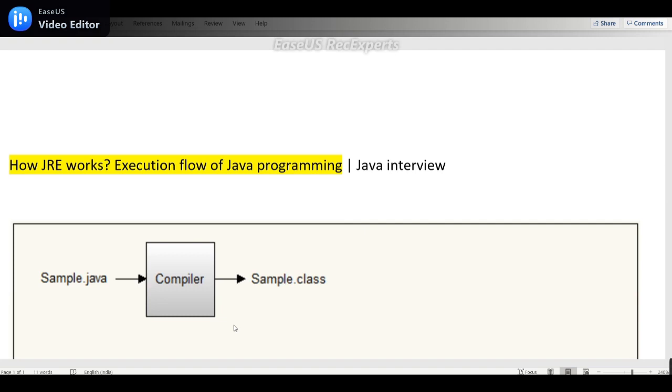So today's topic is what is the execution flow of Java programming, or they may ask something like how JRE works. So everything will be discussed, let's get started.